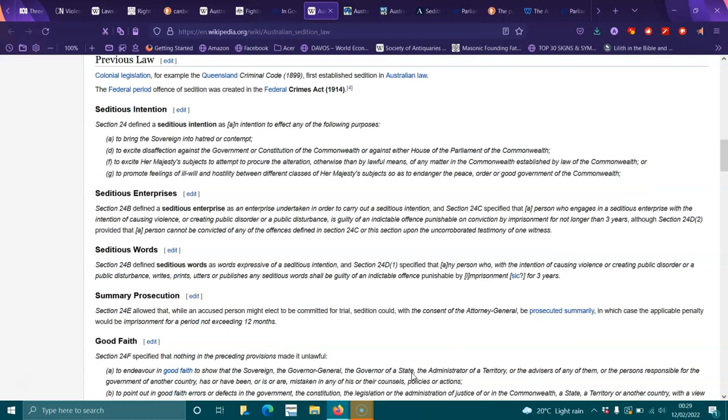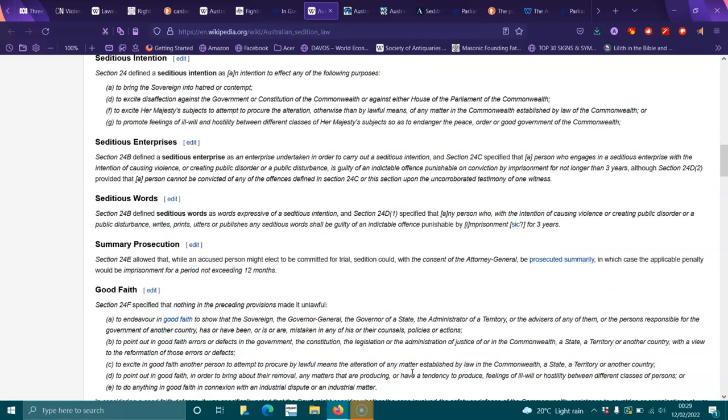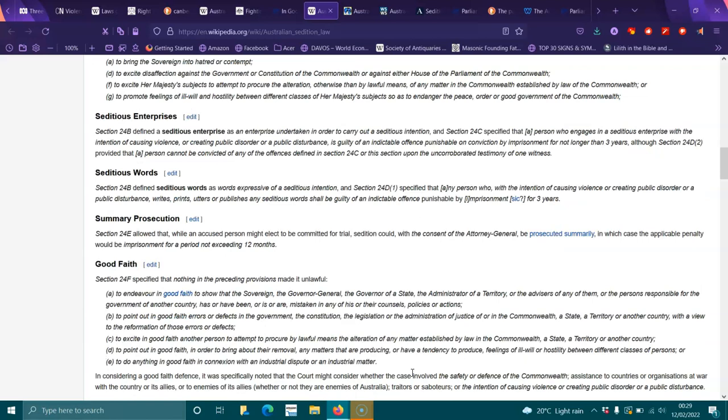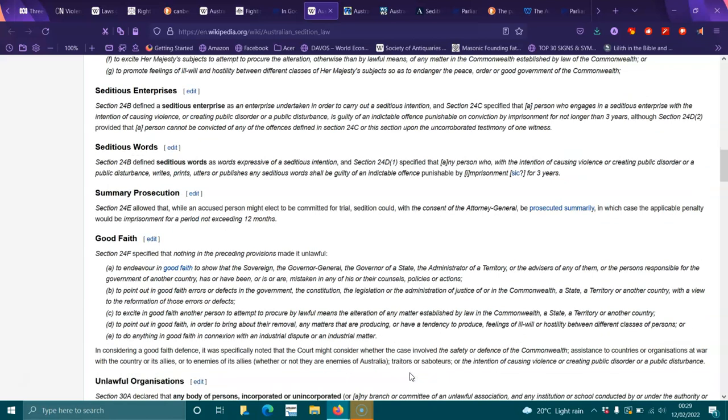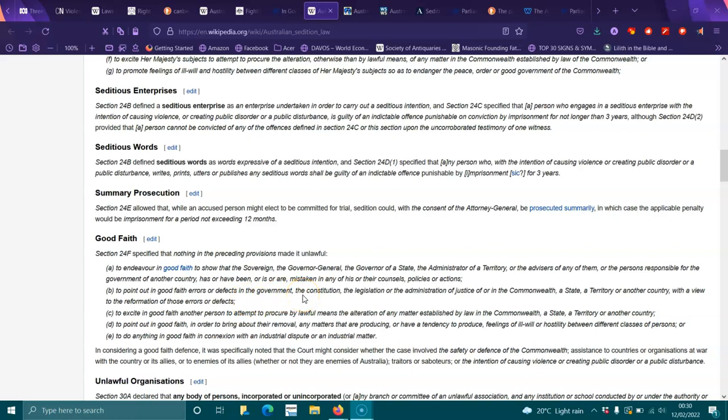Good faith: Section 24F specified that nothing in the preceding provisions made it unlawful to endeavor in good faith to show that the sovereign, Governor-General, Governor of a state, Minister of a territory or their advisors has been mistaken in any of their councils, policies or actions; to point out in good faith errors or defects in the government, constitution, legislation or administration of justice of the Commonwealth, a state, territory or another country with a view to reformation; to excite in good faith another person to attempt to procure by lawful means the alteration of any matter established by law in the Commonwealth, state, territory or another country; to point out in good faith matters that are procuring feelings of ill will or hostility between different classes of persons; or to do anything in good faith in connection with an industrial dispute or matter.